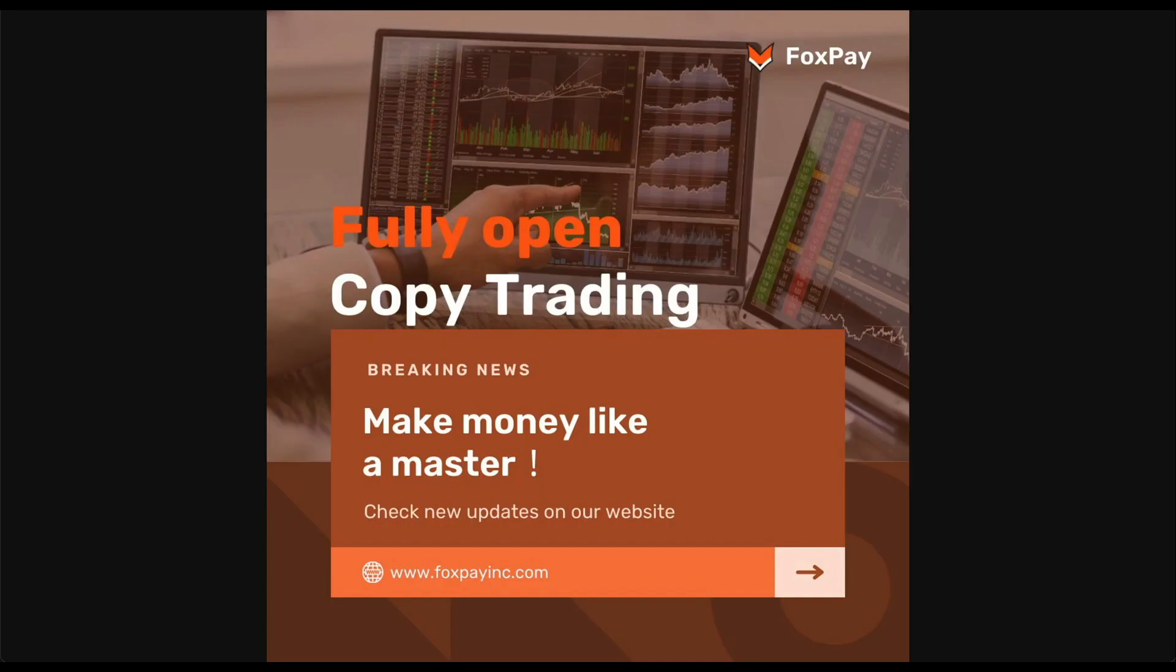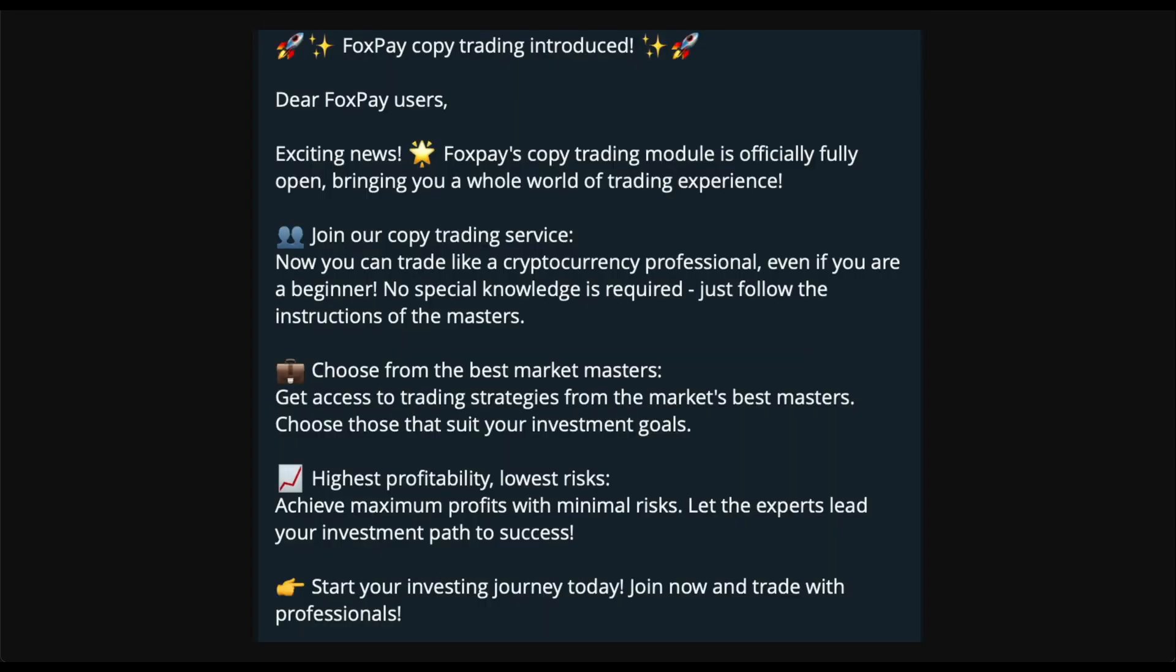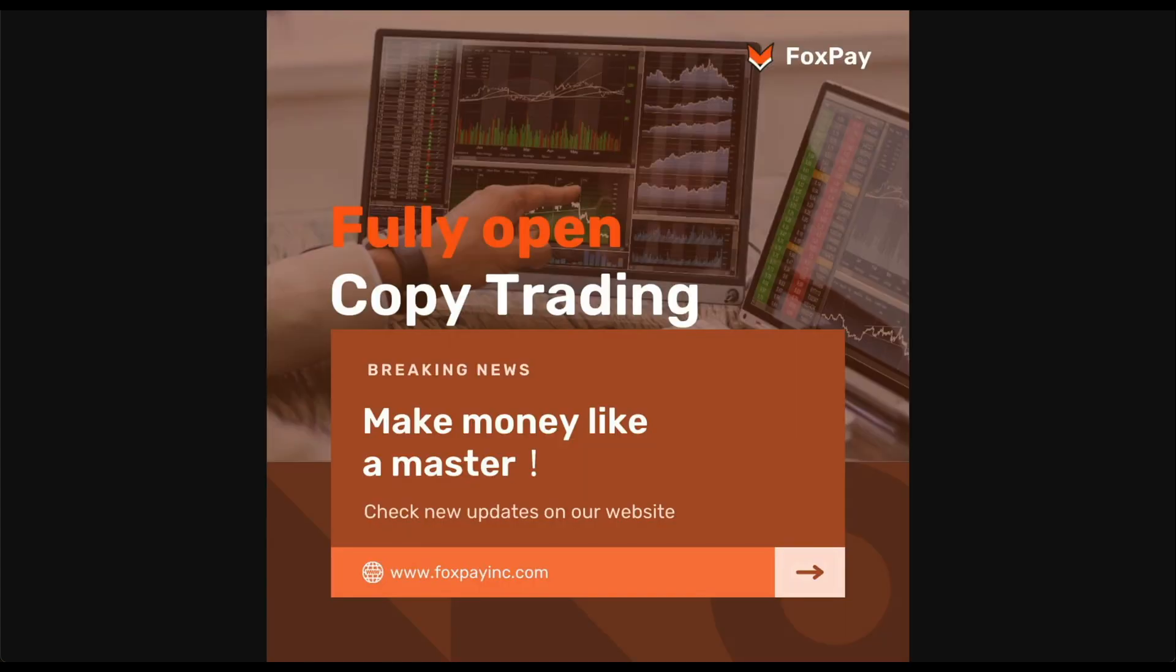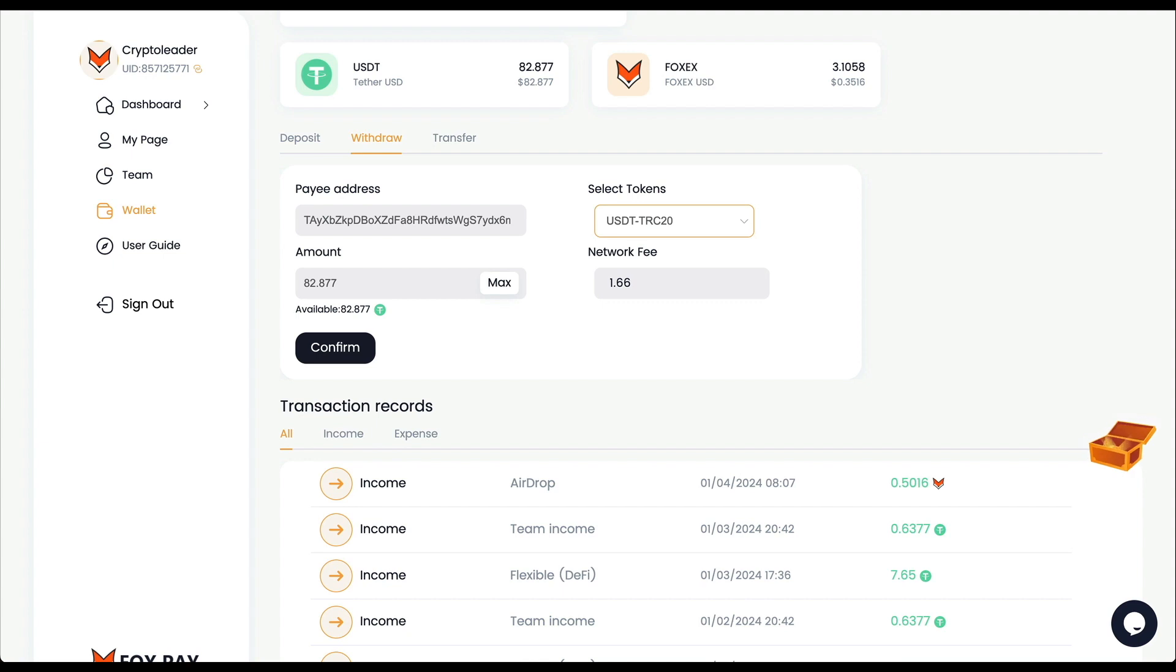Let's see how long it takes to arrive. In the meantime, let me talk to you about the new feature that they have added to the system. This is the latest announcement: they just released the copy trading feature. Exciting news - FoxPay's copy trading module is officially fully open, bringing you a whole new world of trading experience.